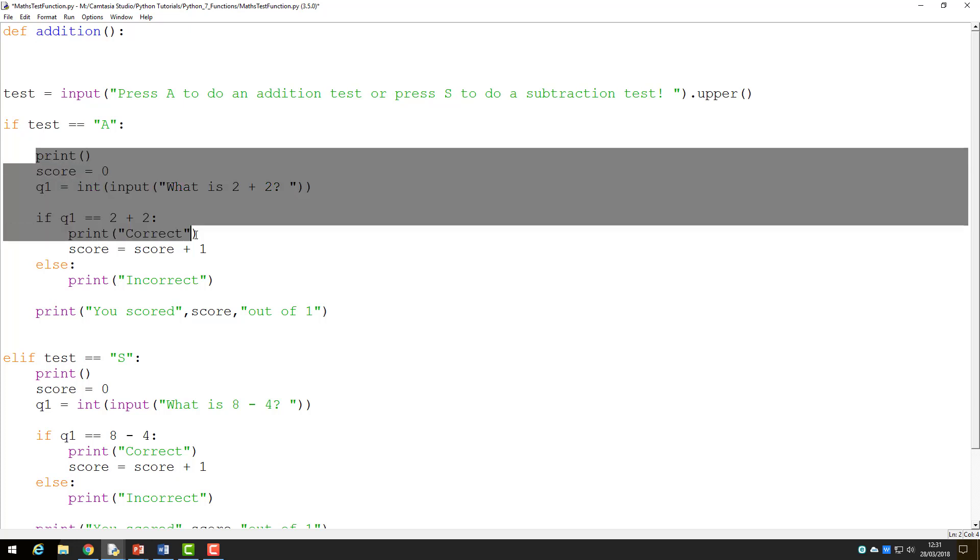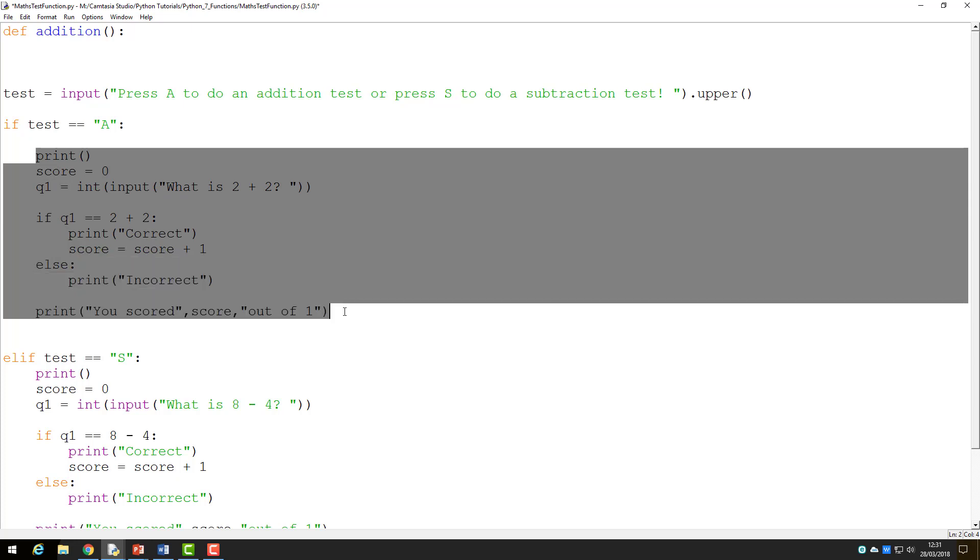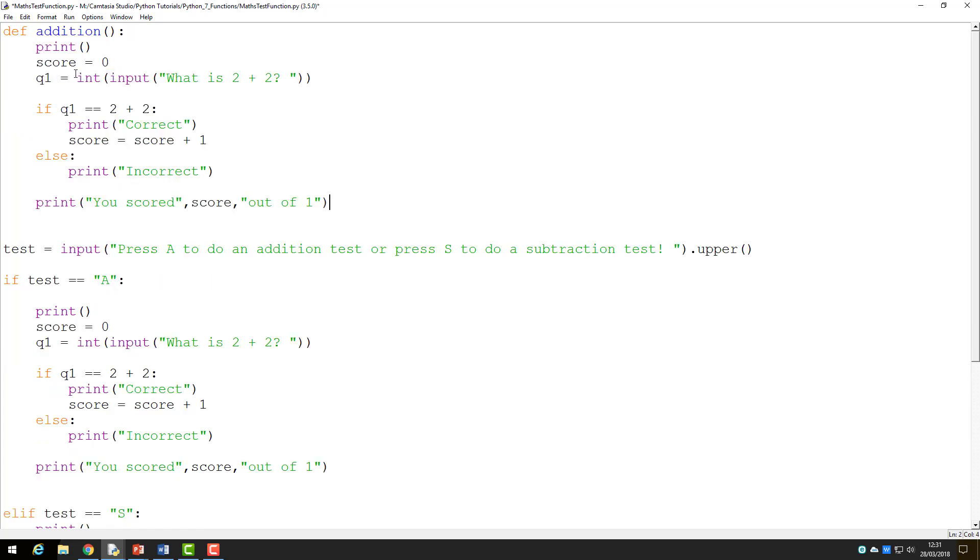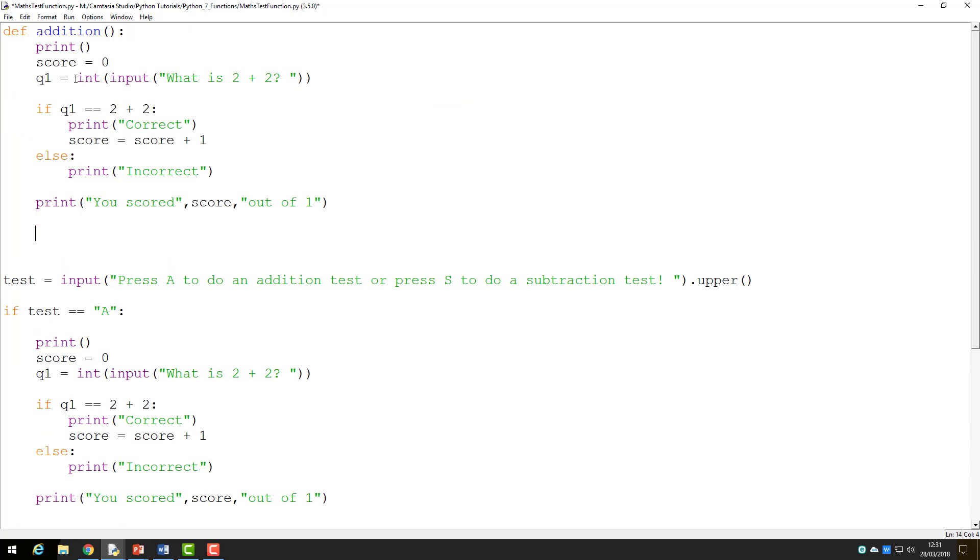I will copy and paste the code for the addition into this function so you don't have to watch me write it all out. Our addition function is now defined and can be called later.